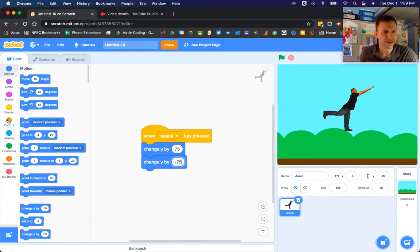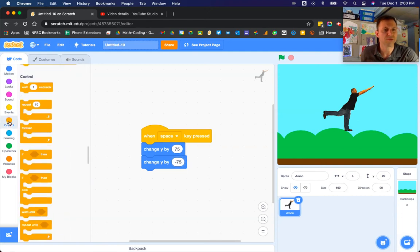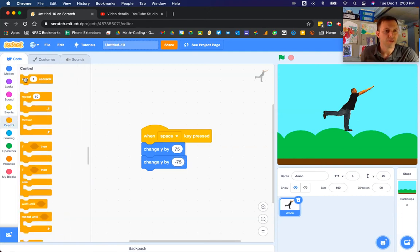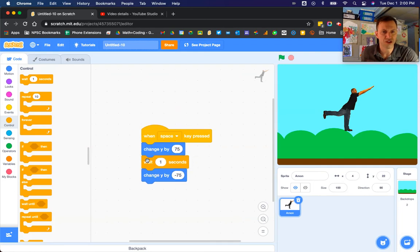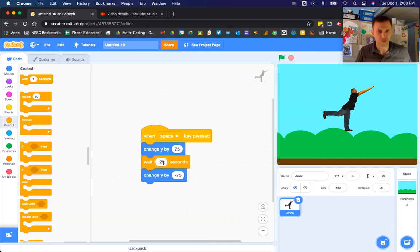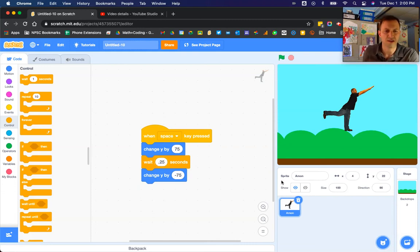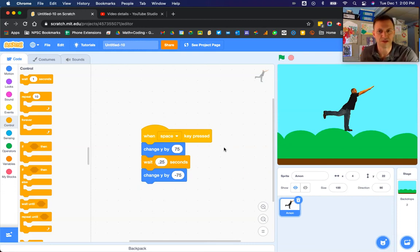In order to see that a little bit better, we'll go back to our control blocks and throw a wait block in between those change Y blocks. Just a short little wait so that you can see the animation happening.